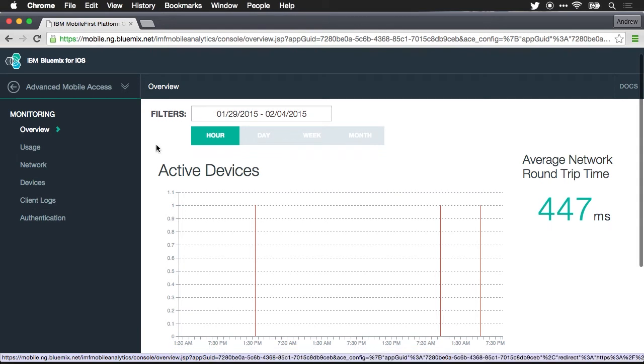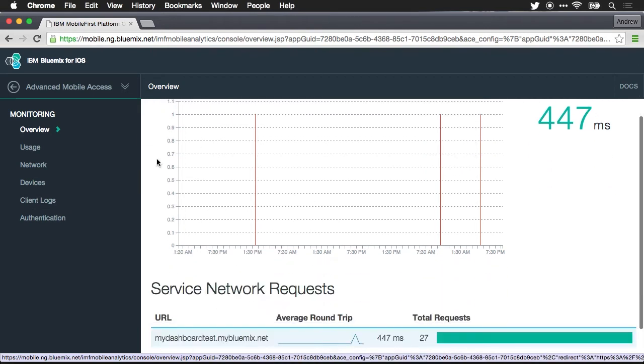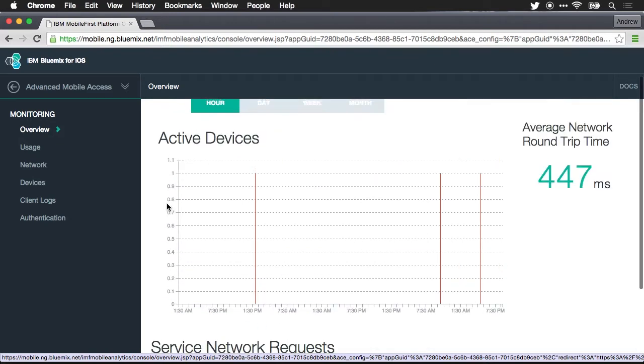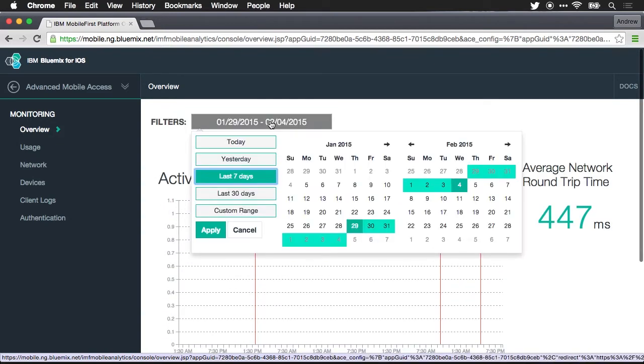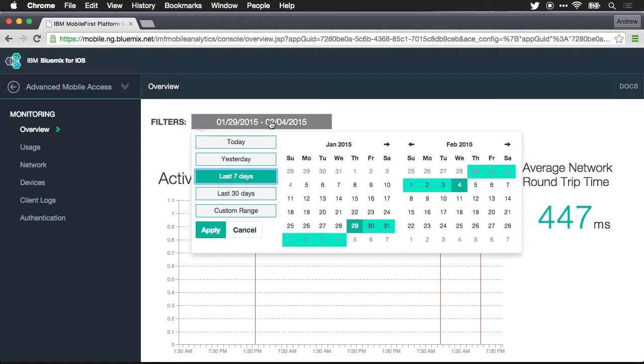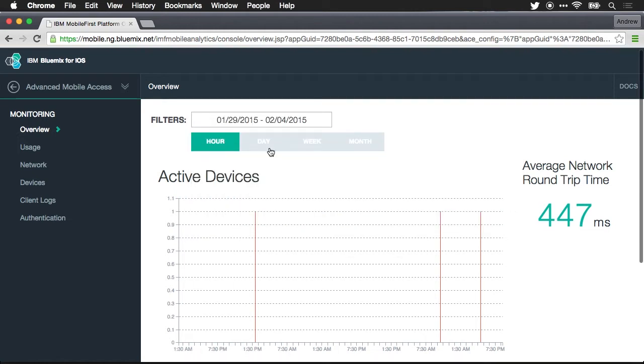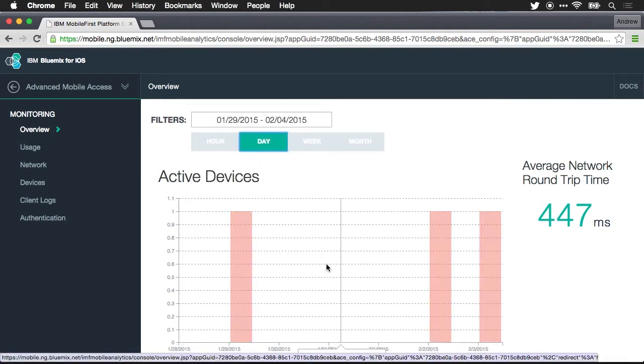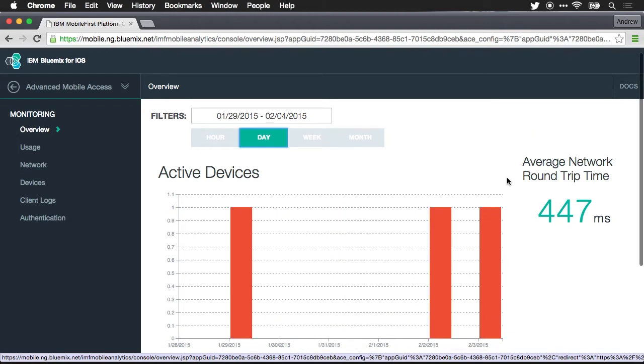What we see in the overview is the number of active devices and the performance of service requests over whichever date range you've configured. If I go into filters you can see that I'm showing it for the last seven days but I could set a custom range and really drill in any way that I want. Right now it's being aggregated per hour. Let me do this by day and it'll be a little bit easier to see.